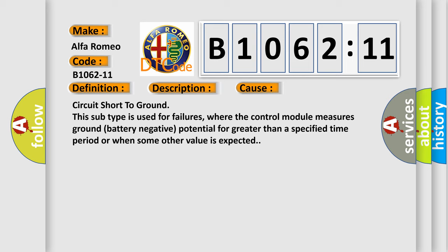This diagnostic error occurs most often in these cases: Circuit short to ground. This subtype is used for failures where the control module measures ground battery negative potential for greater than a specified time period or when some other value is expected.